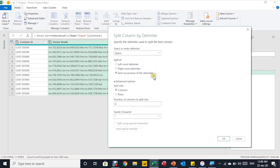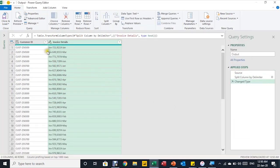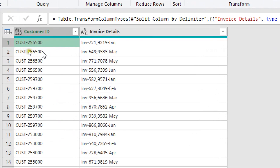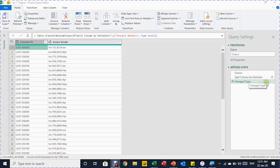I'll select the option to split into rows and click OK. This is exactly what we want: the first customer ID ending in 500 is now repeated four times, and the four invoices are separated. The table has expanded from 10 rows to 48 rows. Looking at the applied steps, we now have three steps: source, split column by delimiter, and a change type. I'll delete the change type step again, as I'll set all types at the end of the transformation process.